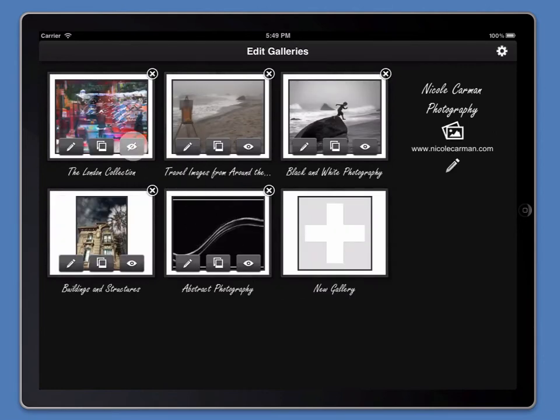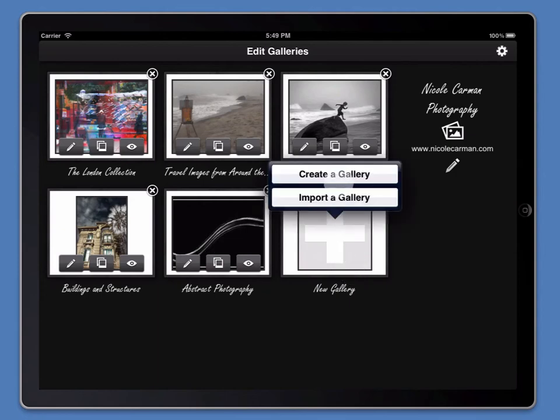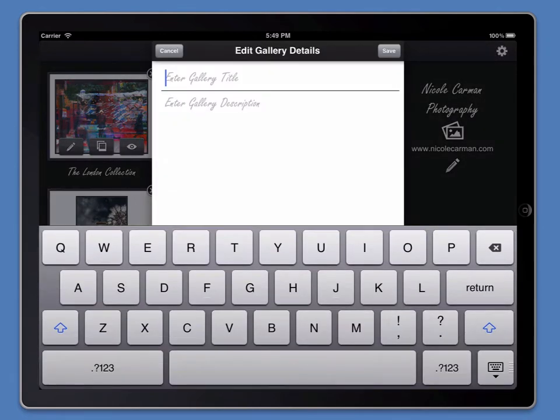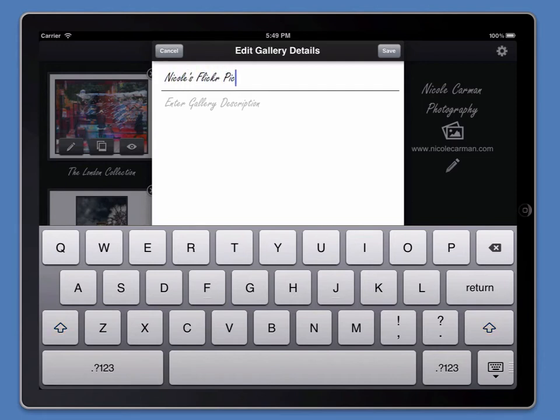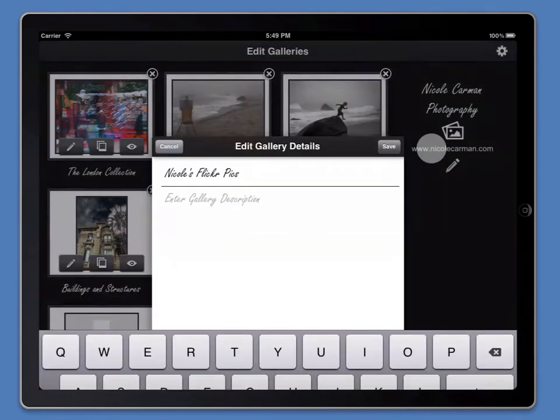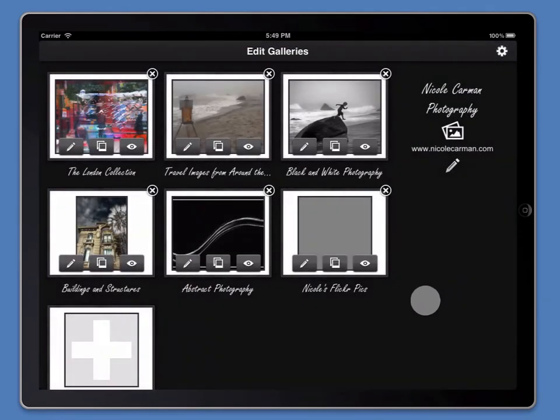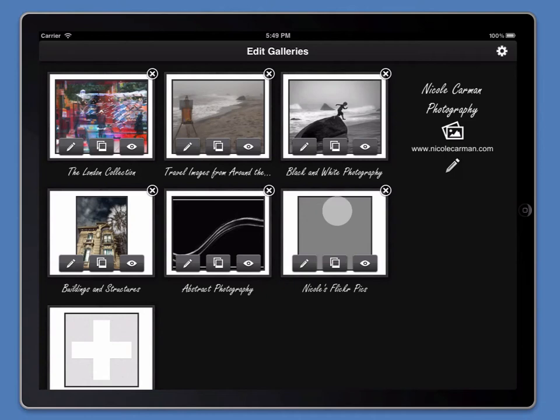I've triple tapped and gone back into edit mode. I'm going to create a new gallery now. Create a gallery. Portfolio Pro has created this new gallery for me here.